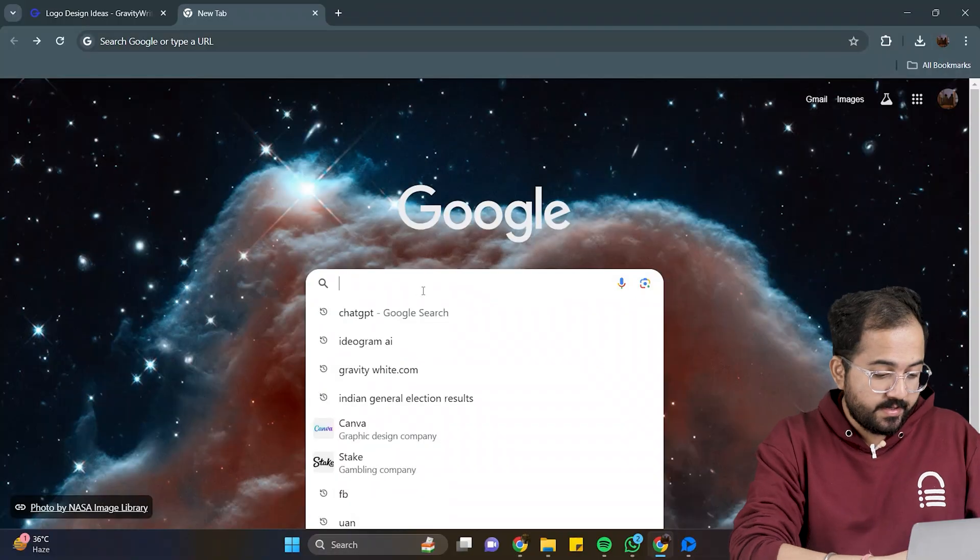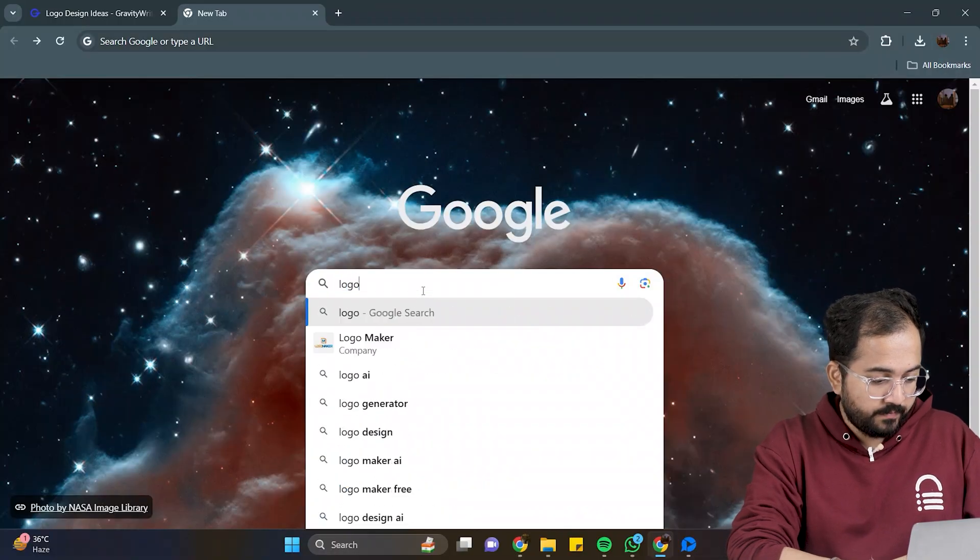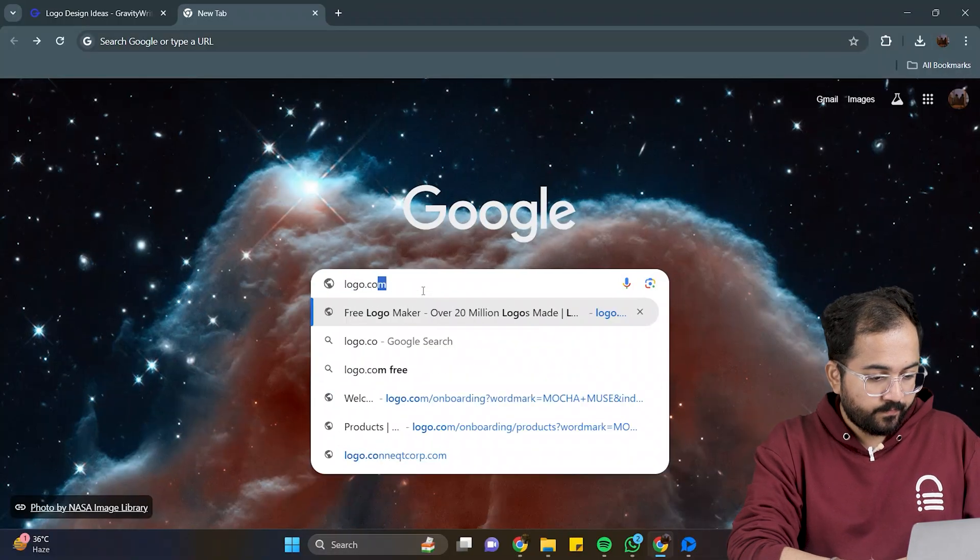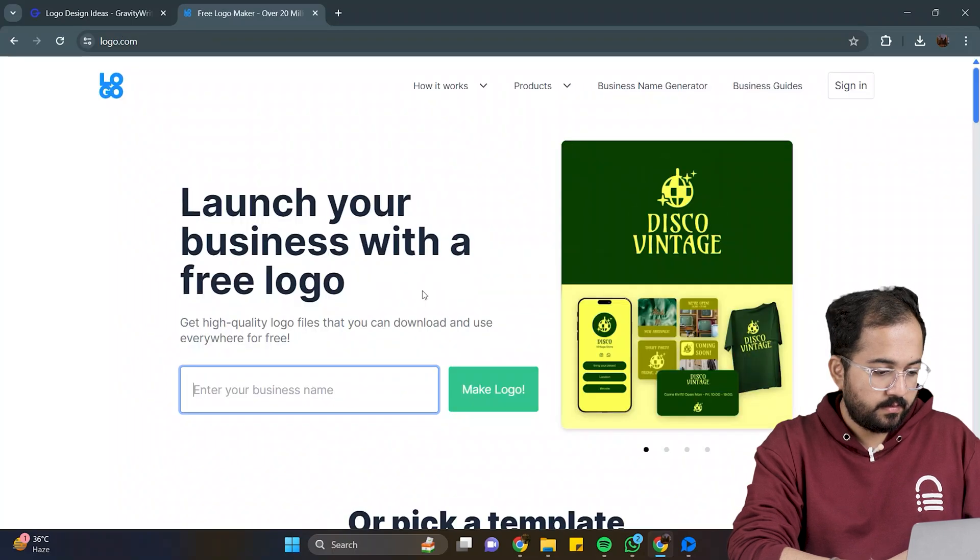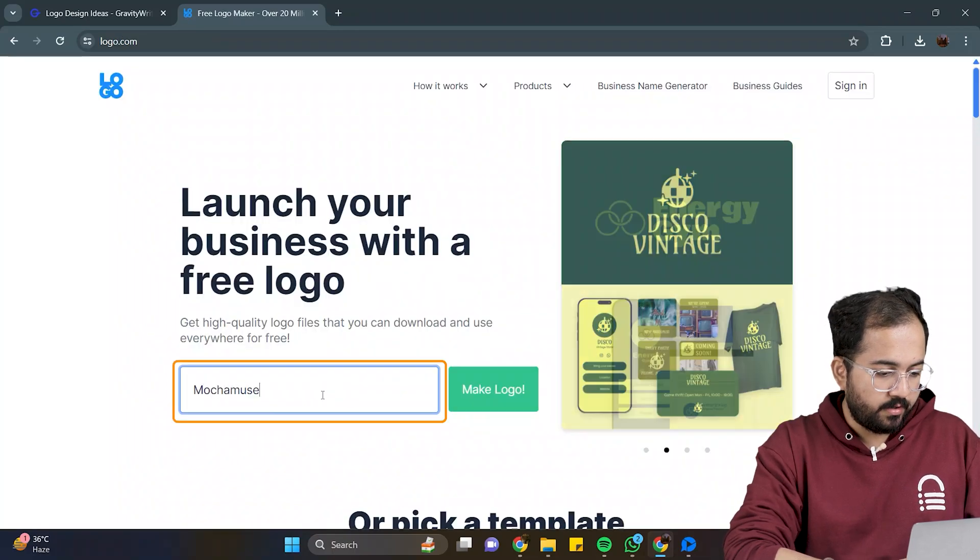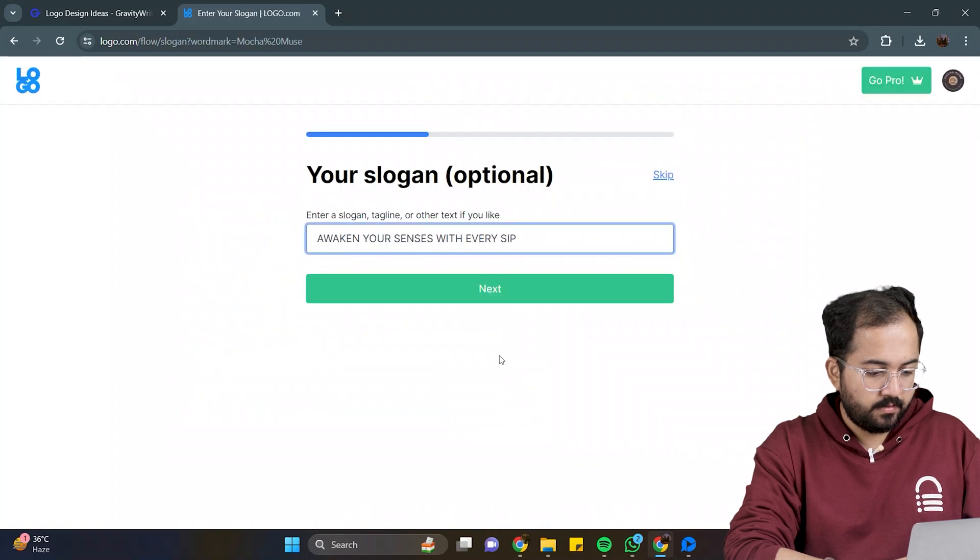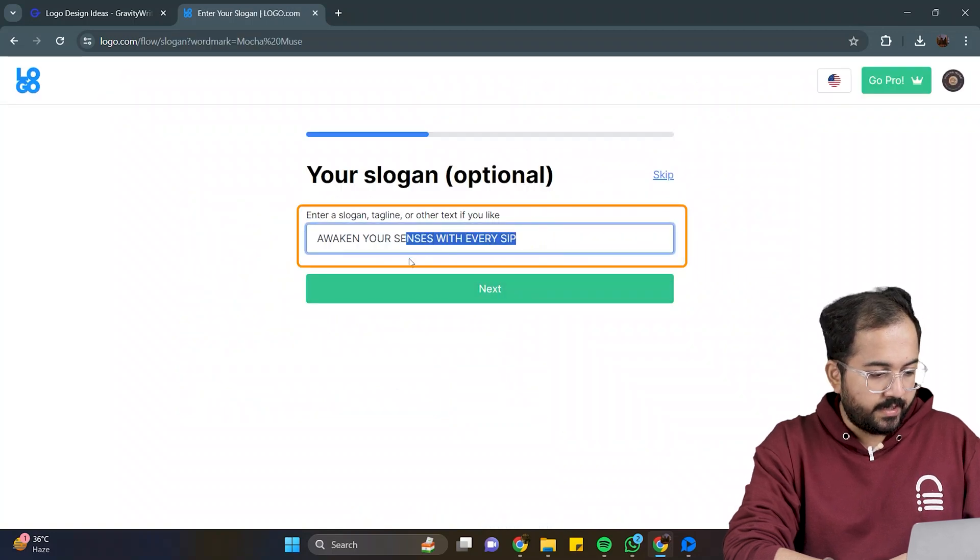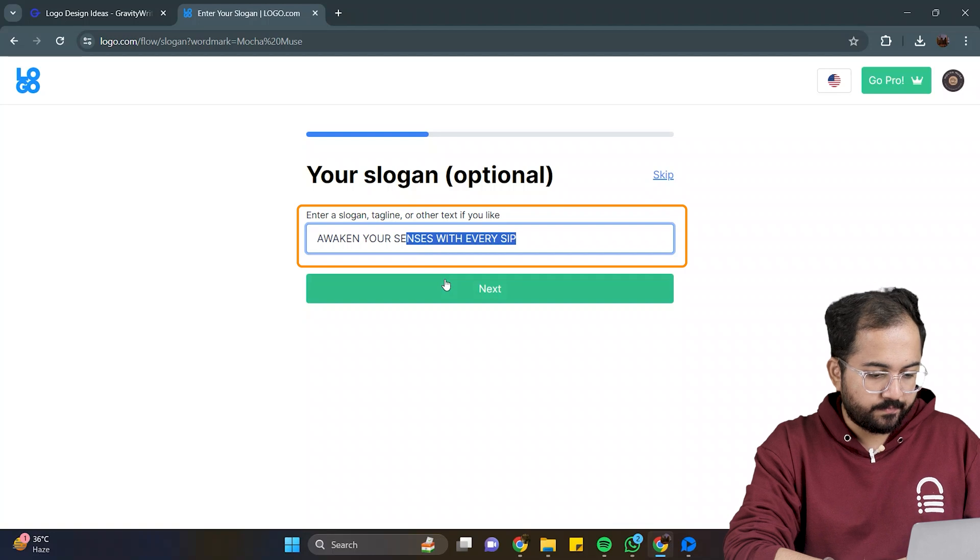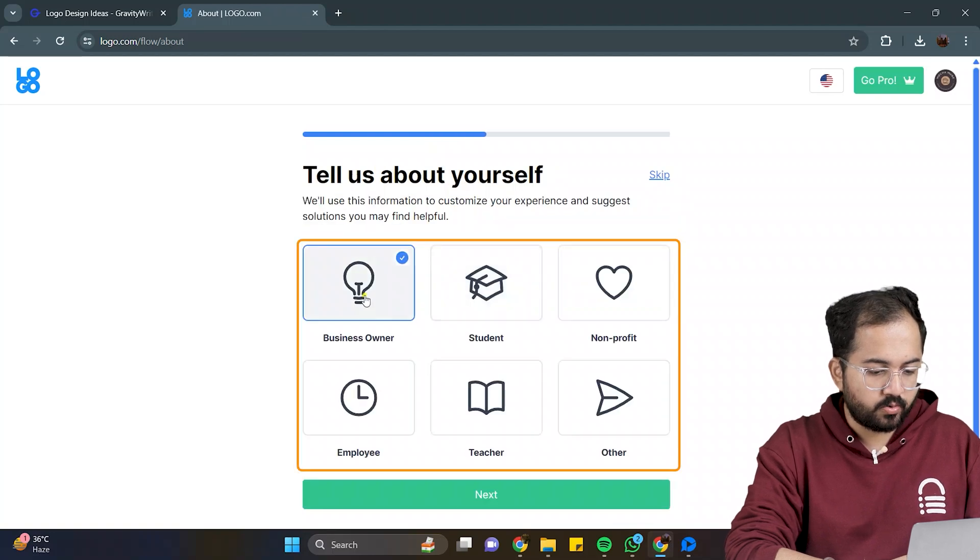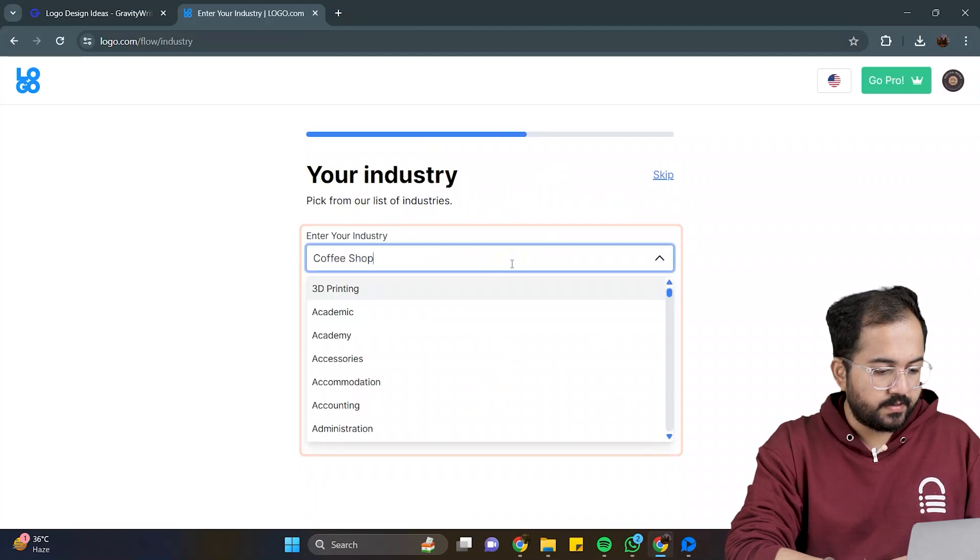So, search for logo.com, click on the first link, enter your business name here, and click on this button. The next step is optional. You may add a slogan or simply skip this step. Choose if you are a business owner or a student,